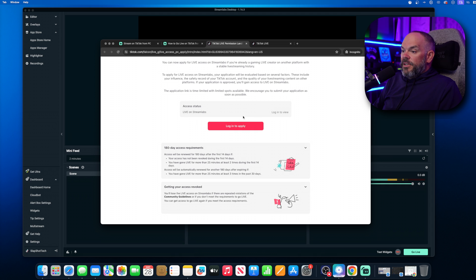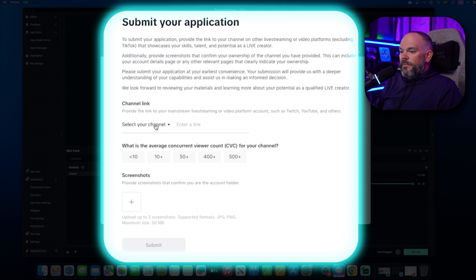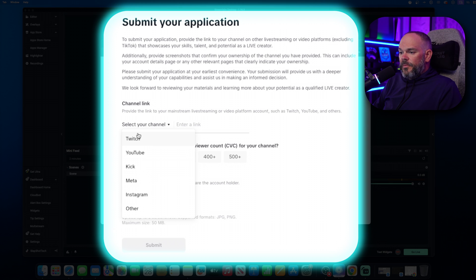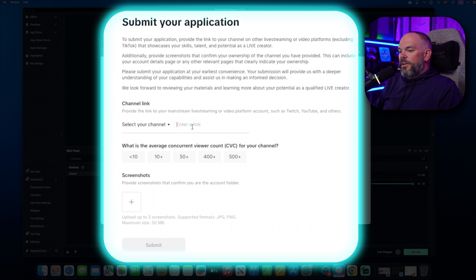So then you click on Apply. You're going to get to this application here. At this point, you're going to select what you normally stream on. You're going to put them on Twitch, YouTube, Kick, Meta, Instagram, or Other. You're going to put that link in here.